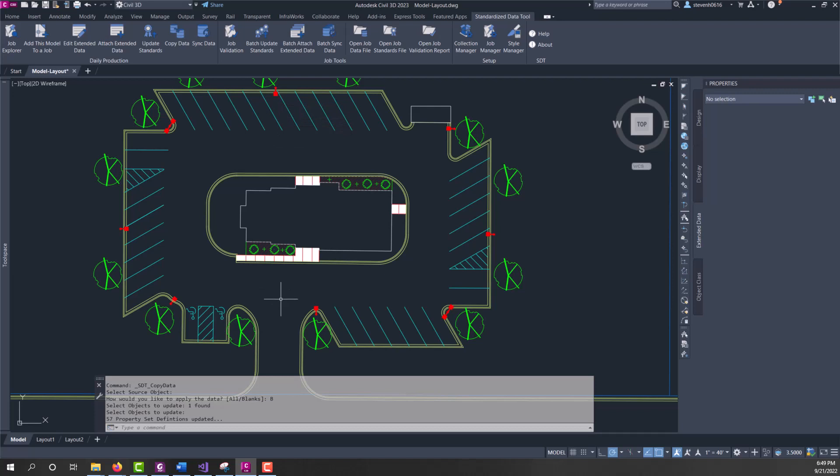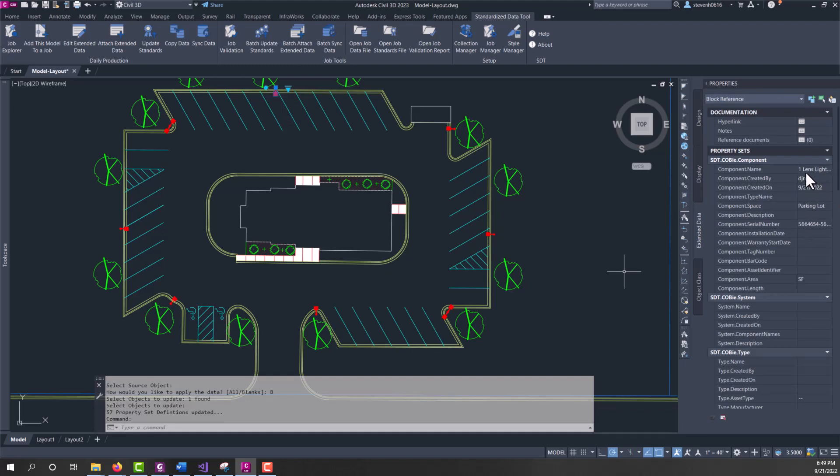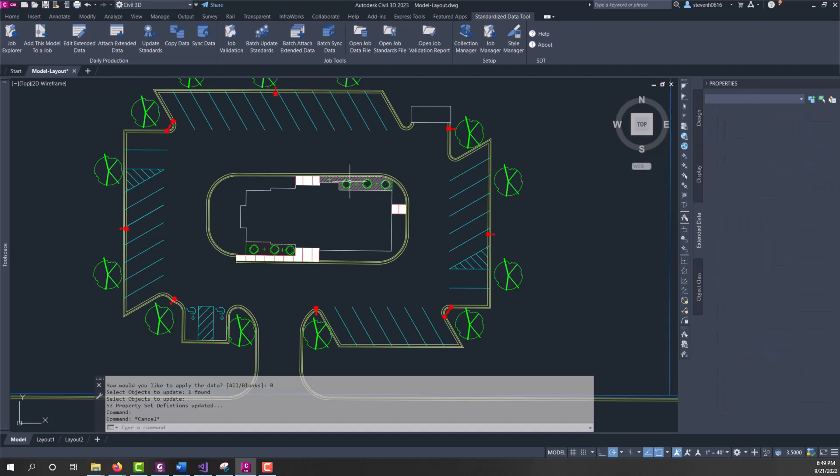So, in this case, I'm going to use blanks, and I'll select this light pole. And hit enter, and it's going to tell me how many property sets it updated. Now, if I look at this, you can see that the ones that were blank were synced. Now, anything that was blank is going to be matched over to this one, so it found 57 blank areas. Only a couple of them actually updated because there was only data on those. But you can see that that did fill in those ones and didn't really change anything on the other.